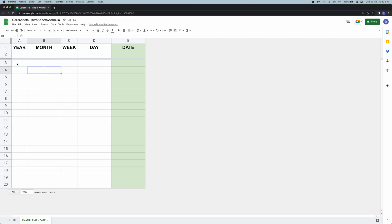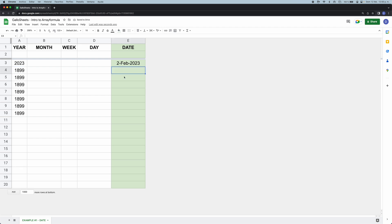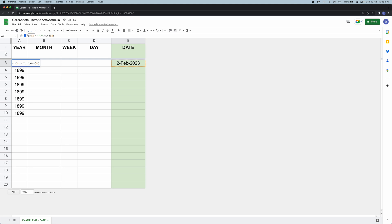For our first column we're going to use the YEAR formula and select the cell where the date is — in this case E3. The cell is empty so we get a number, so let's put a date in and now we have the year. But if we drag this down, those numbers keep popping up for empty cells, so we need to edit the formula to apply a condition. We'll use the IF formula: if this cell is empty, leave it empty; if it's not empty, apply the YEAR formula. Then we press Enter and drag it down — it disappears for empty cells, meeting our conditions.